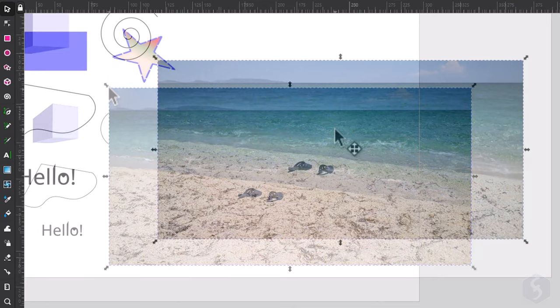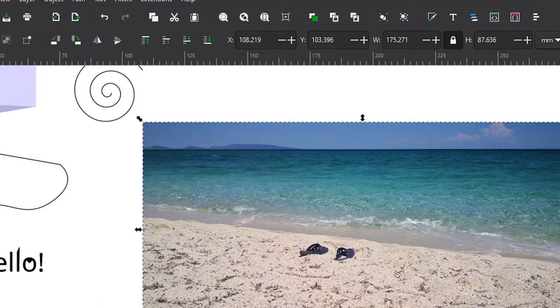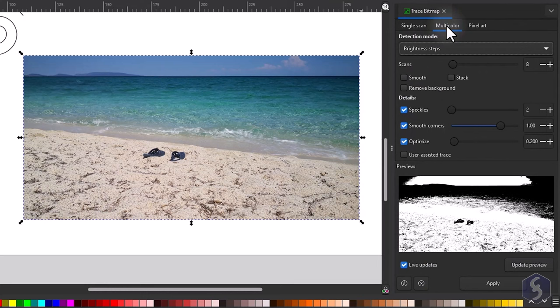You can also go to Path Trace Bitmap to convert the image into a vector path, selecting between a single or a multi-color scan mode and then editing it as a vector object.